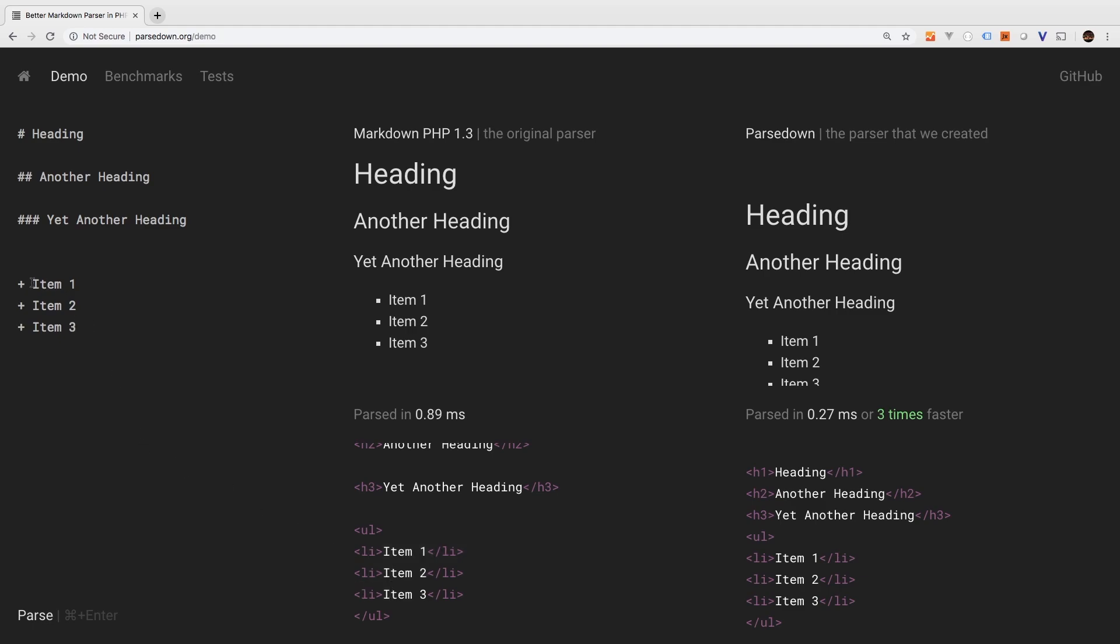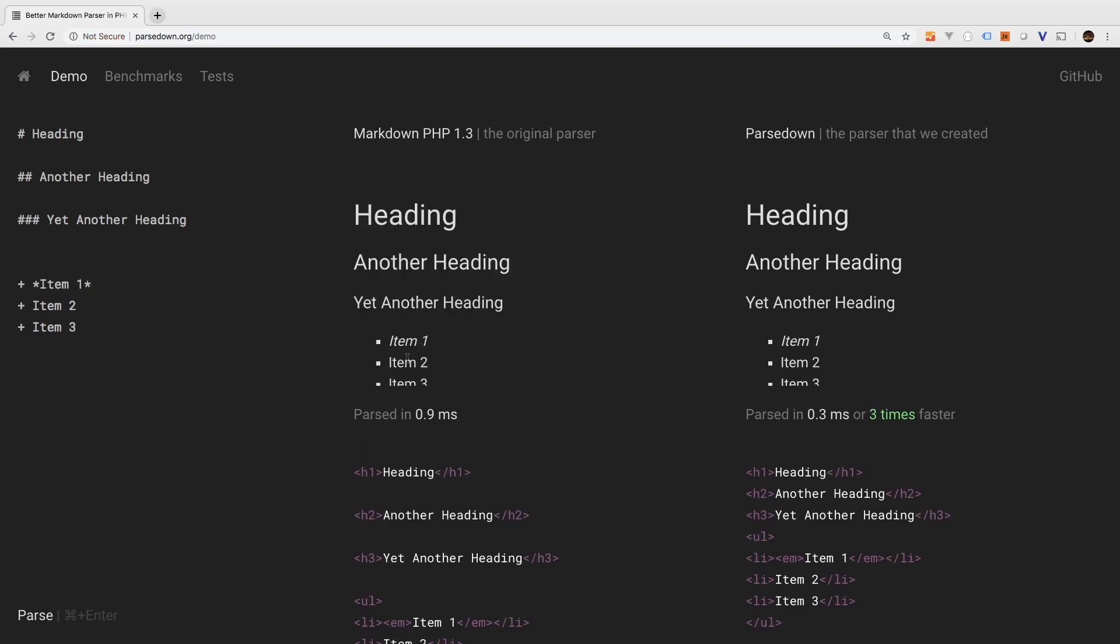What about italics? Well, to do that, you use an asterisk. So one asterisk where you want it to start, and one asterisk where you want it to end. And now we see that item one is italicized.